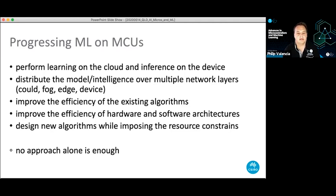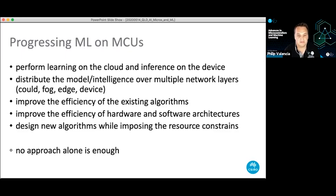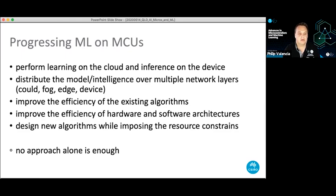You can distribute the model over different layers — devices, edge devices like Google Home things, and the cloud. You might compute some parts on the device, compute features, and do machine learning at the edge or cloud. Another approach is to improve the efficiency of algorithms, hardware, and software architectures. The final approach — which we spend a fair bit of time on — is designing new algorithms where we've already considered the resource constraints of microcontrollers. No one of these alone is a golden ticket; you really have to use a few of them together.